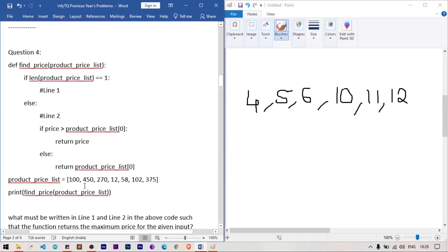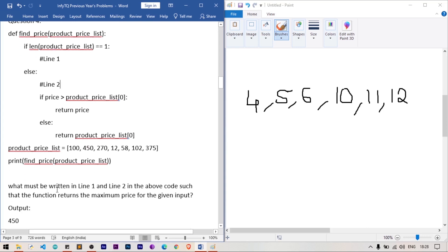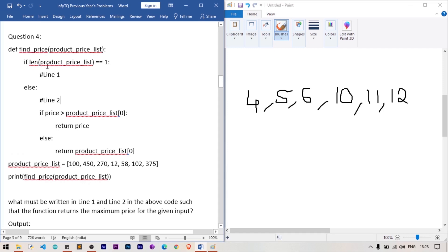Question number four: there is a function find_price and a product price list containing values like 100 and 450. The question is: what must be written in line one and line two such that the function returns the maximum price for the given list? This function uses recursion with a base case and a main recursive case.